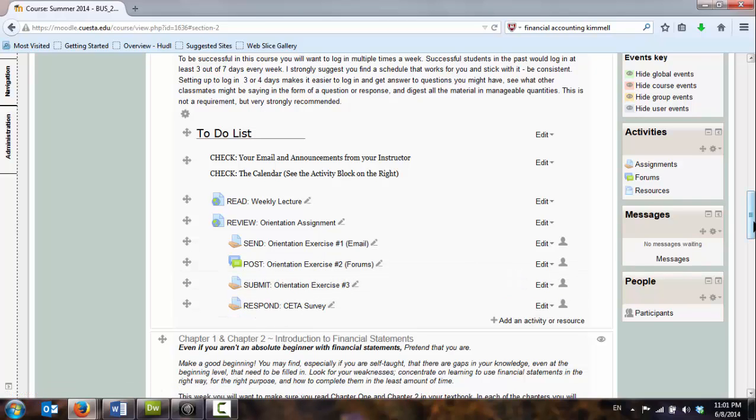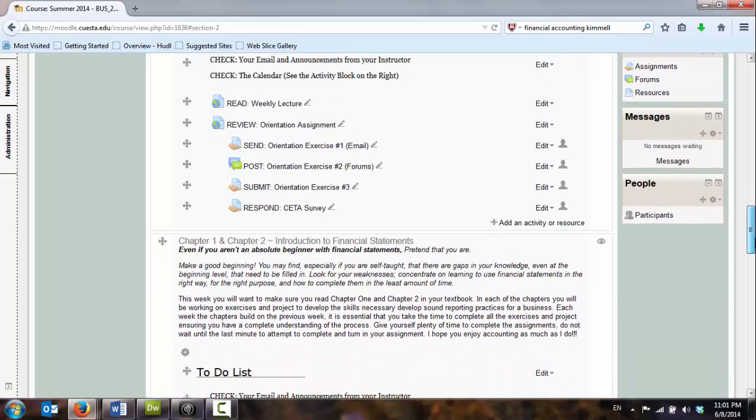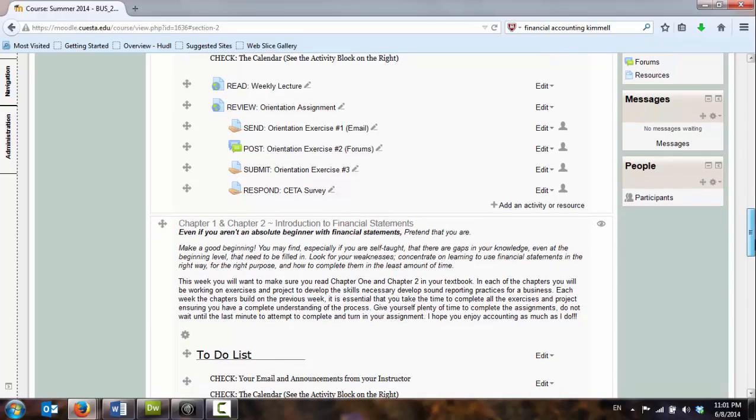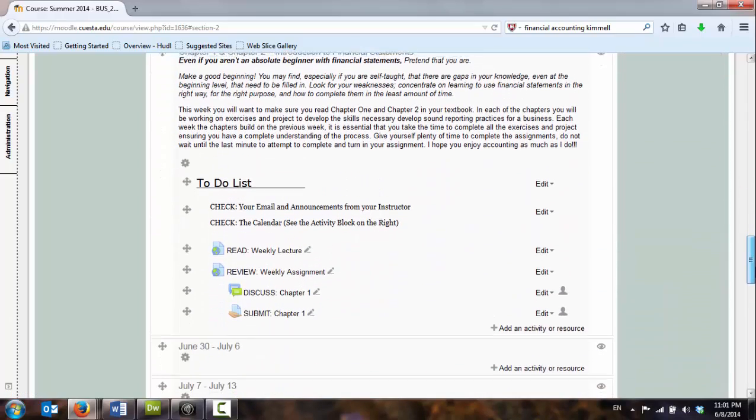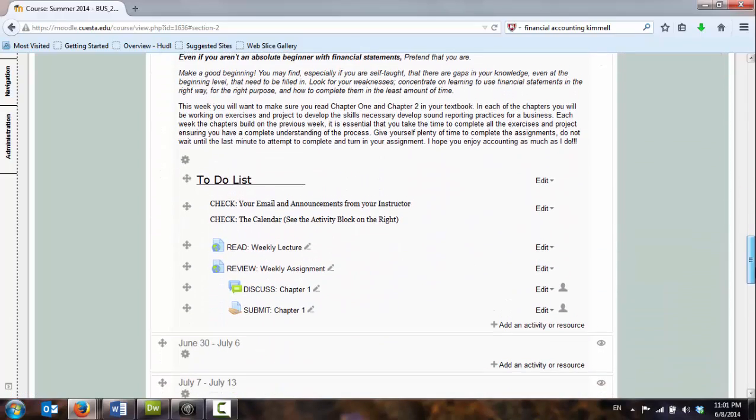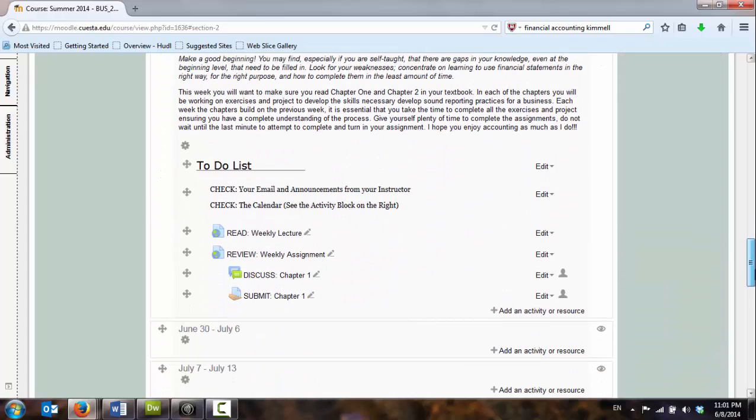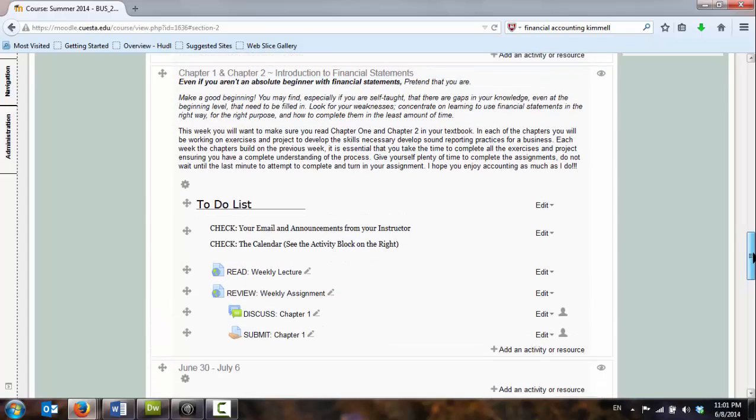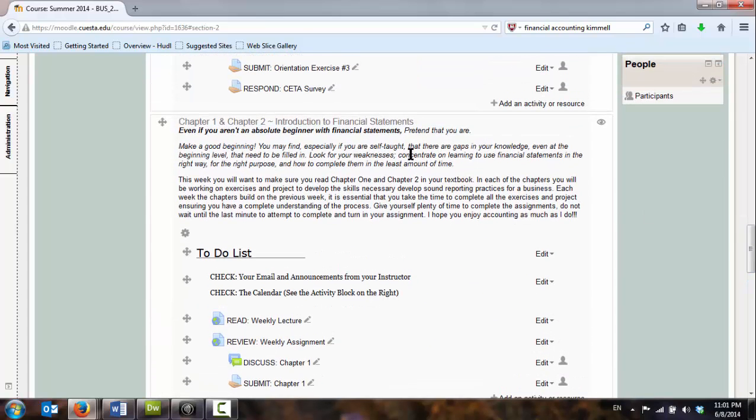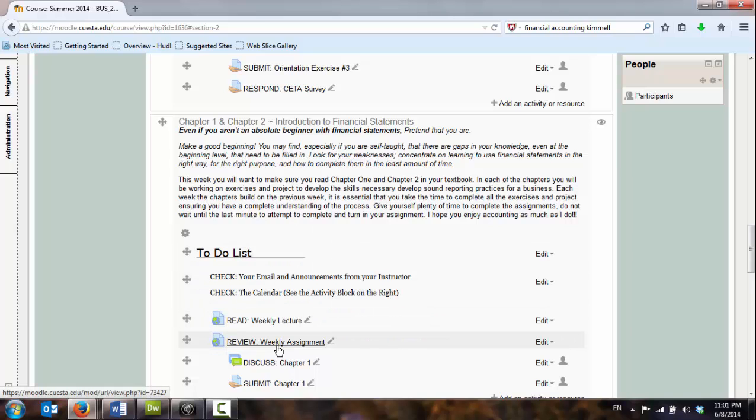So in here I'm giving them some keywords that will help them understand what to do with those links. And as they go into each week, I try to stay consistent with providing them an introduction to the week, what it is we'll be covering, and then a list of their activities. What is it they need to do?